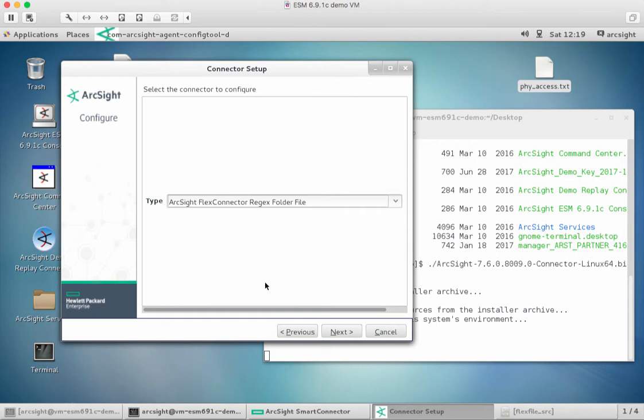In this example, it's going to be very simple because it's just one file, but I'm just going to use this as a regex folder file FlexConnector.